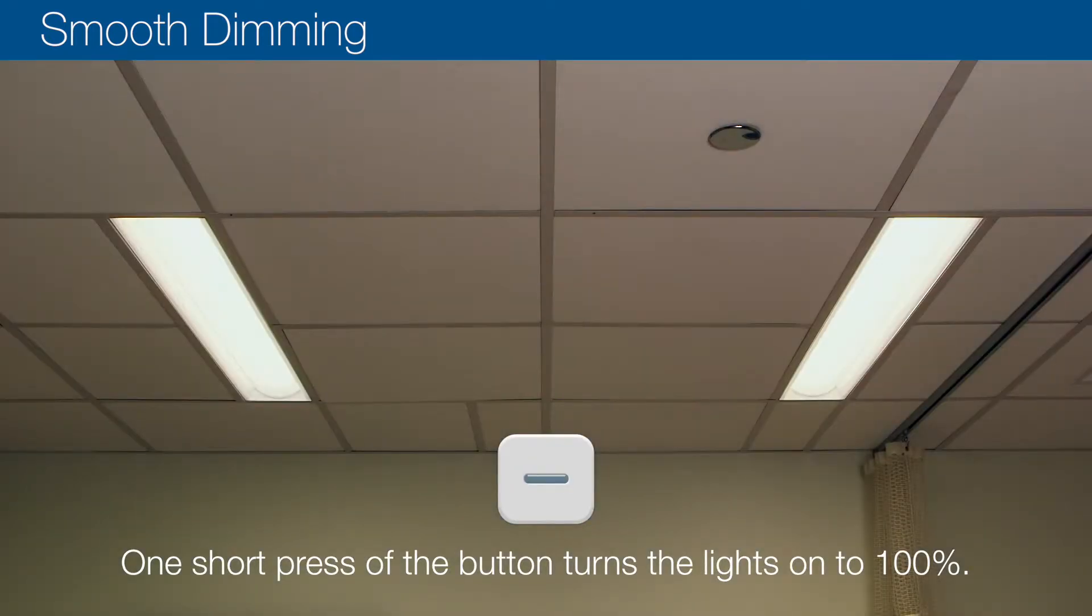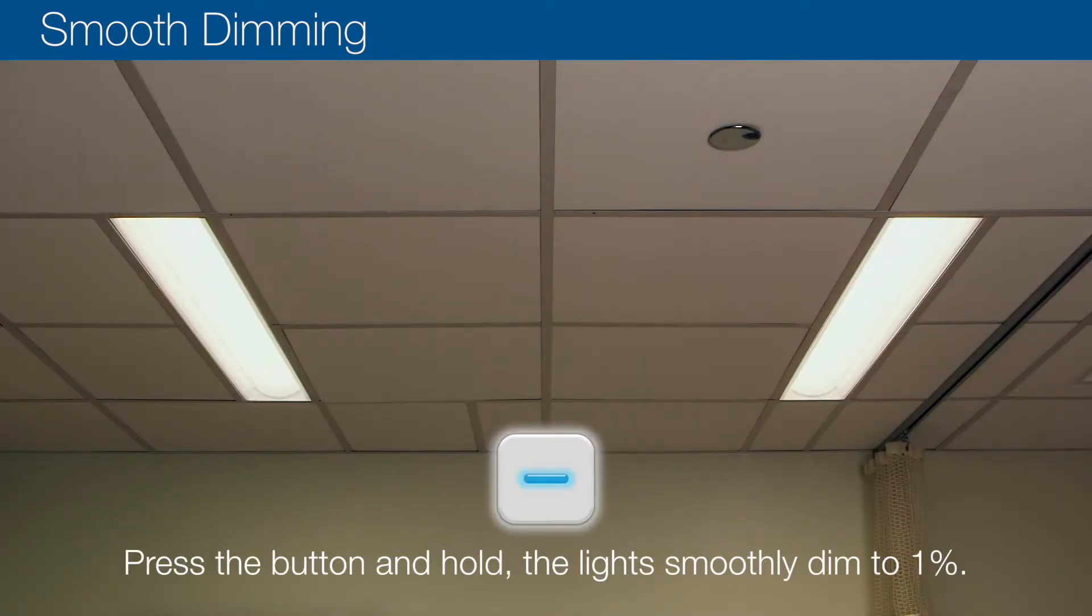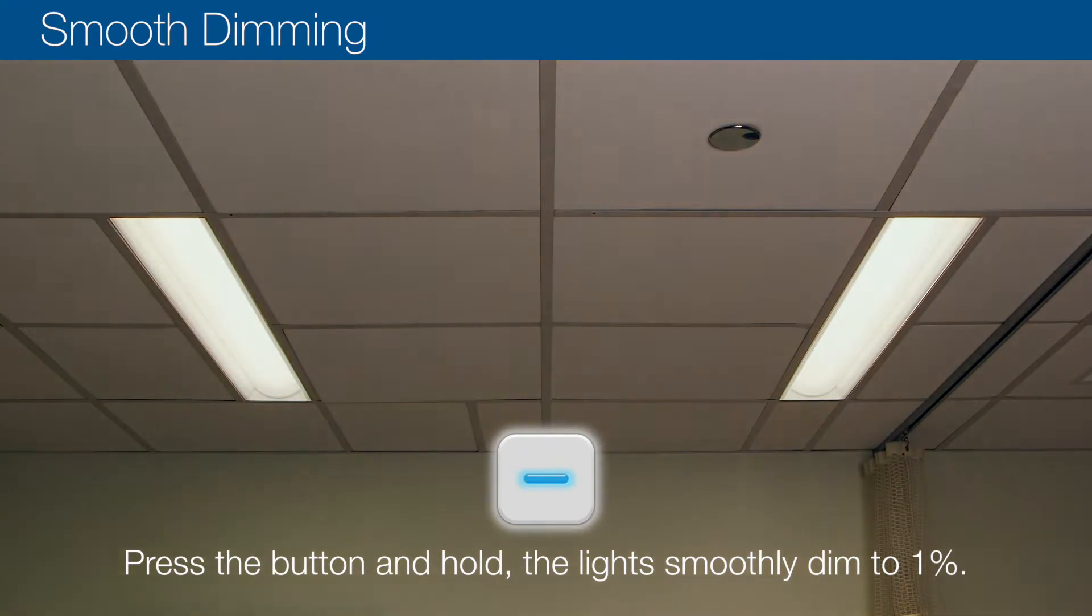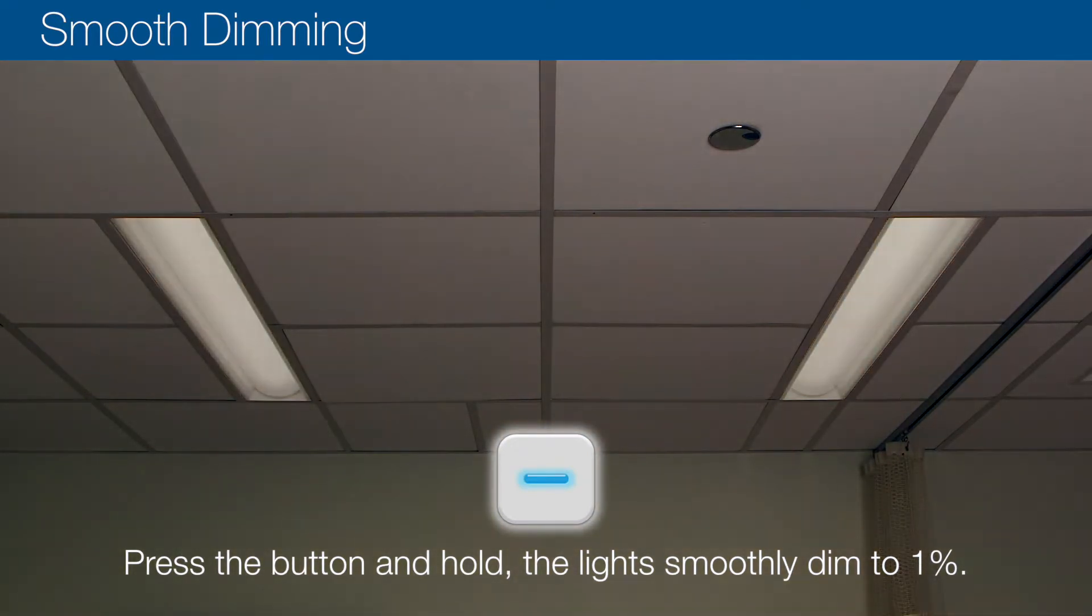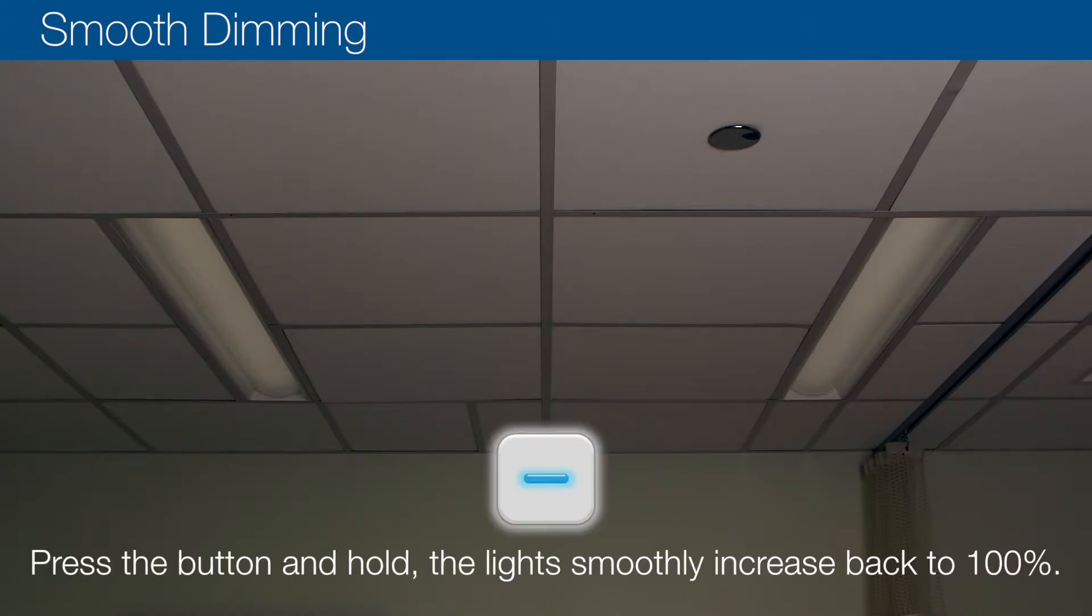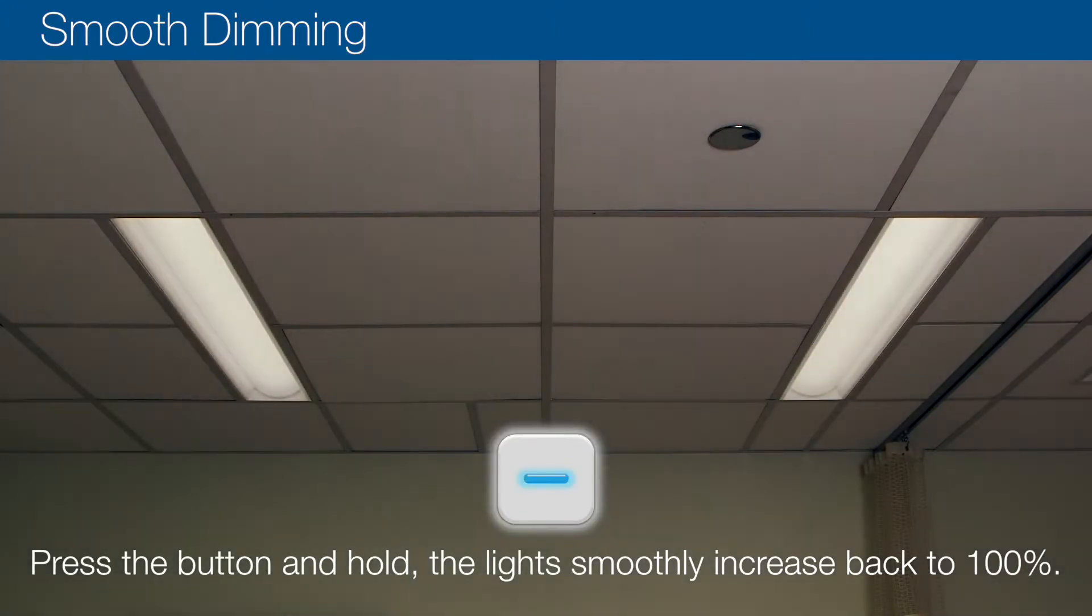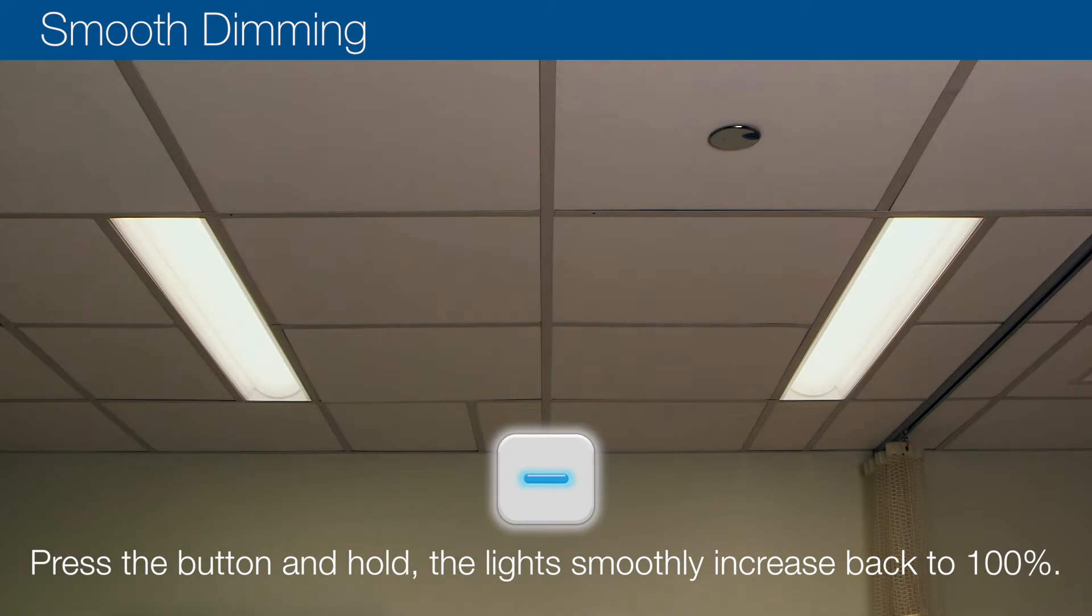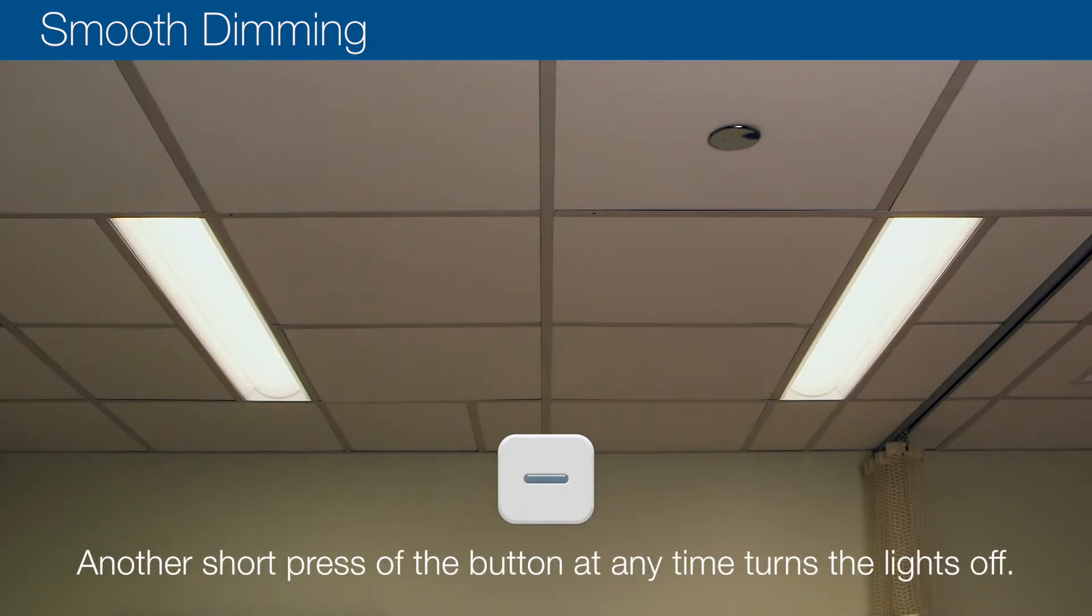Press the button and hold; the lights smoothly dim to 1%. When the lights are dimmed, press the button and hold; the lights smoothly increase back to 100%. Another short press of the button at any time turns the lights off.